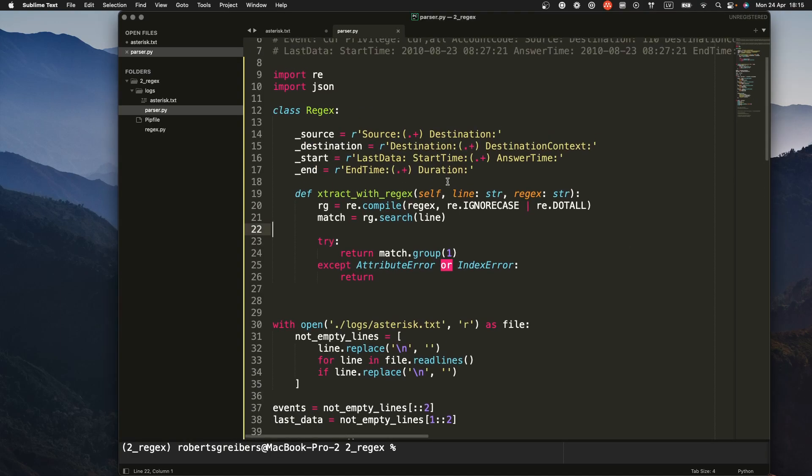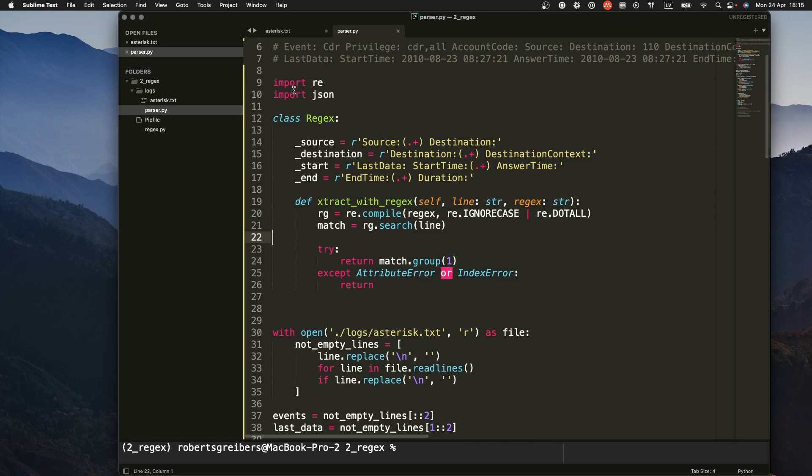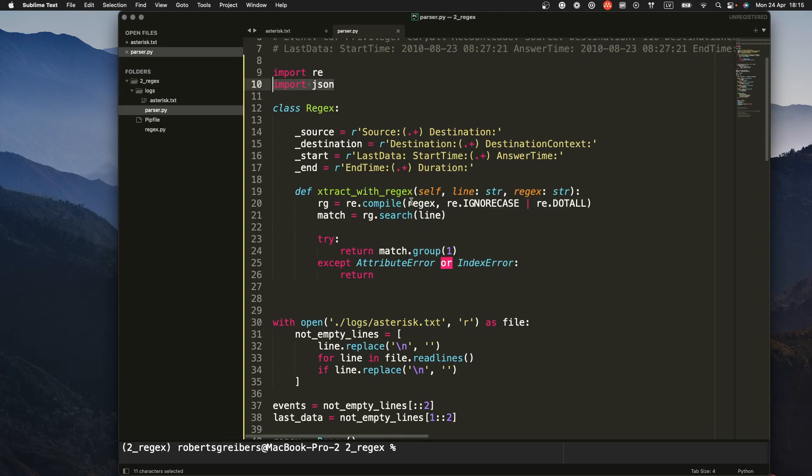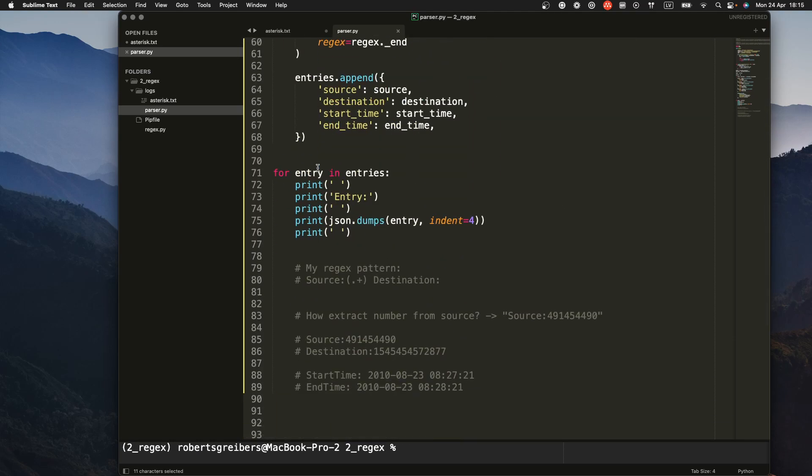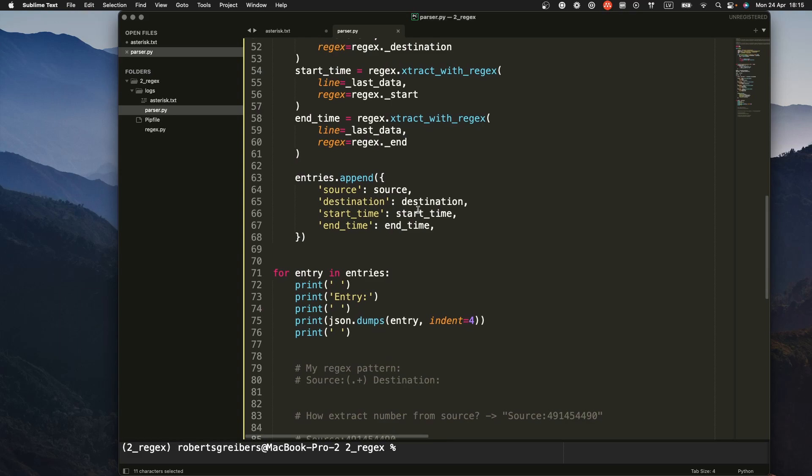If you're following along the video, don't forget that you need to import re, which is the regular expressions, and also json for the end to print all the entries. So this is what I added in the end. I added entry for entries and just wanted to print out a pretty way of showing all the values.